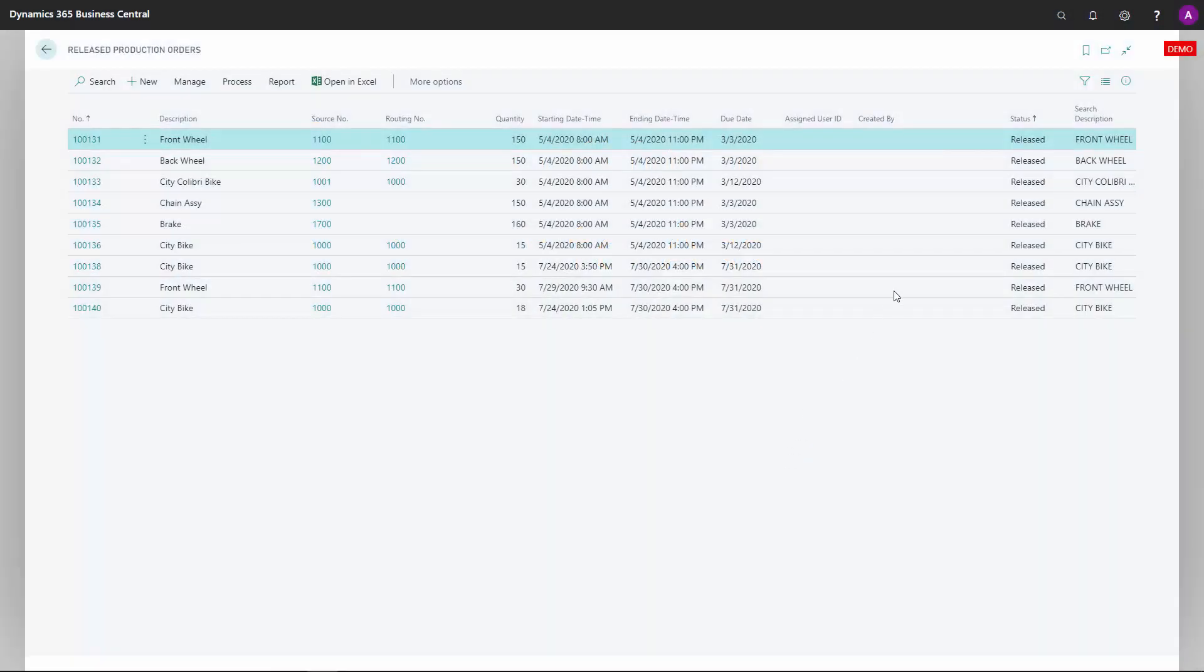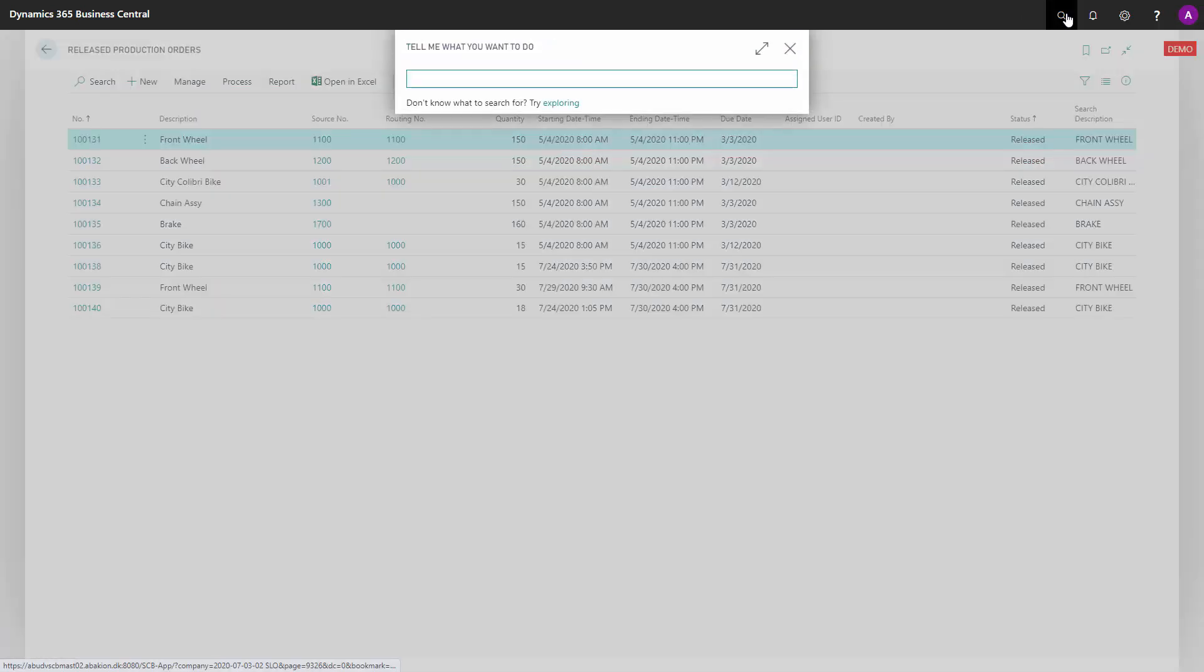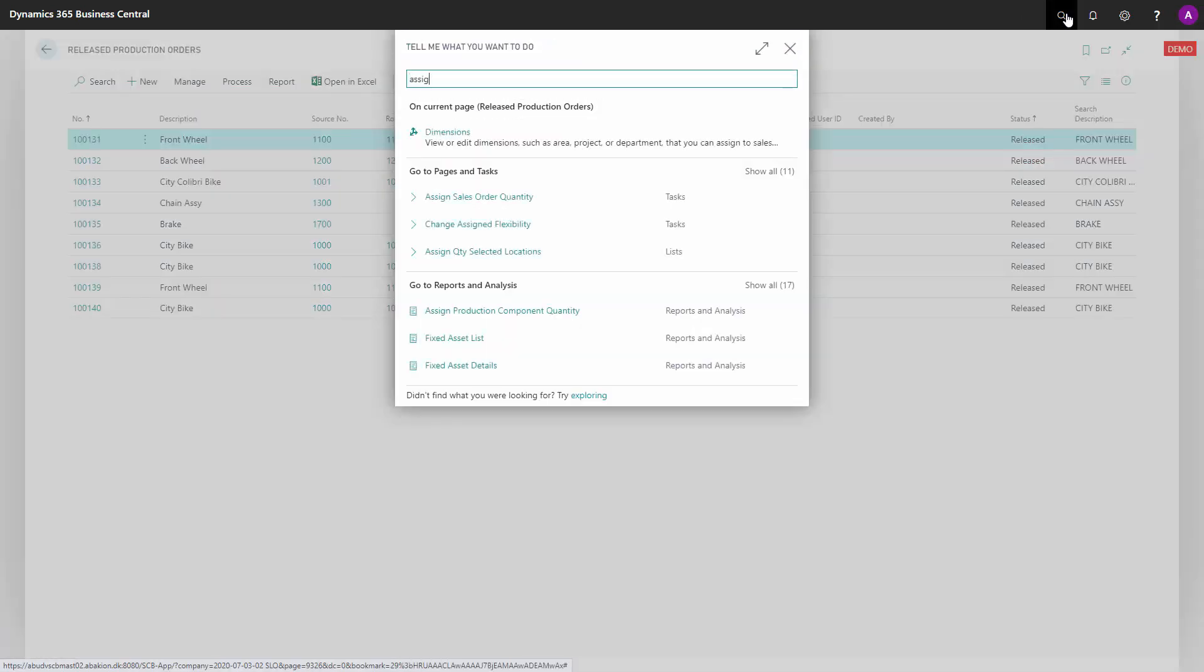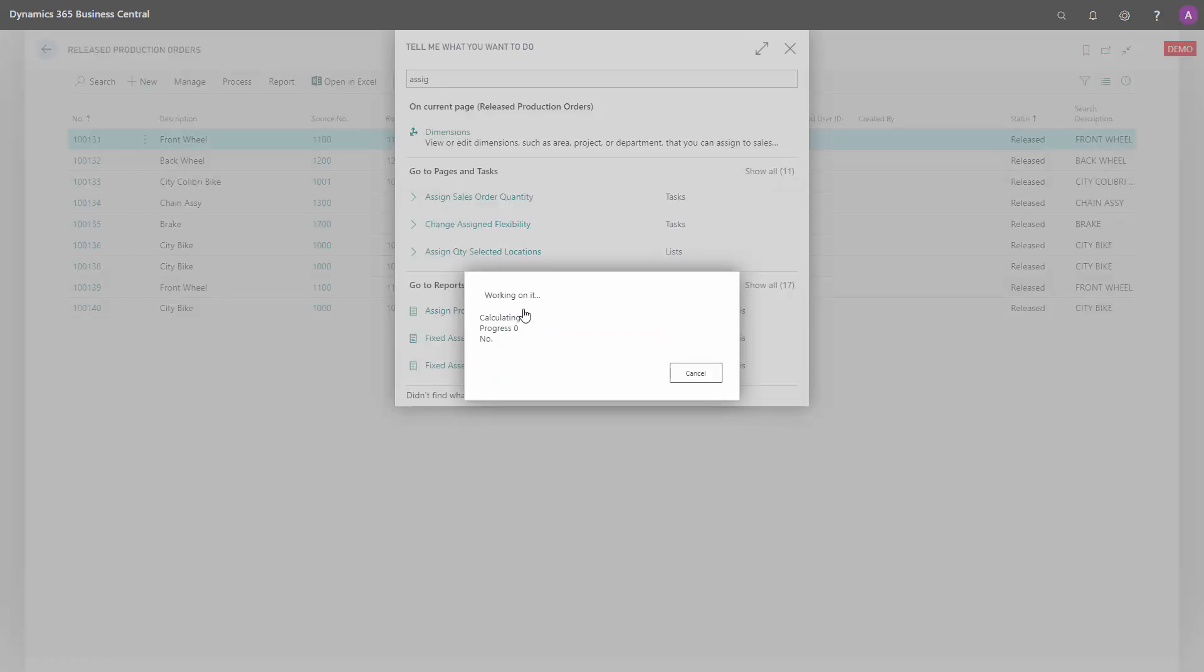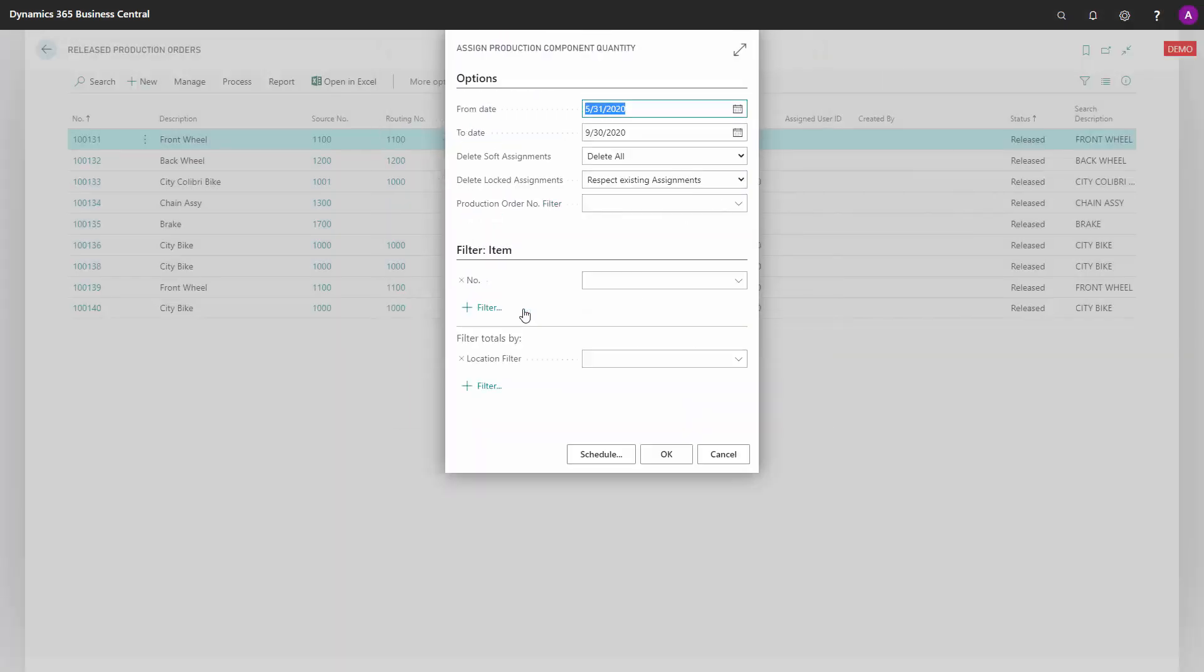It is possible to update all released production orders in one go with the report to assign production component quantity.